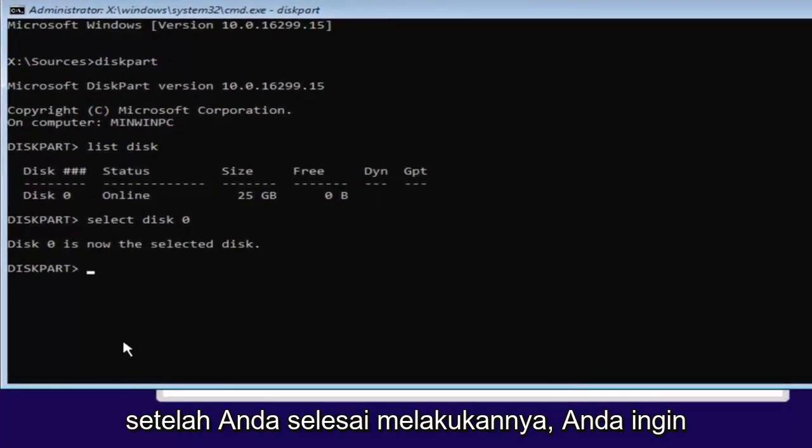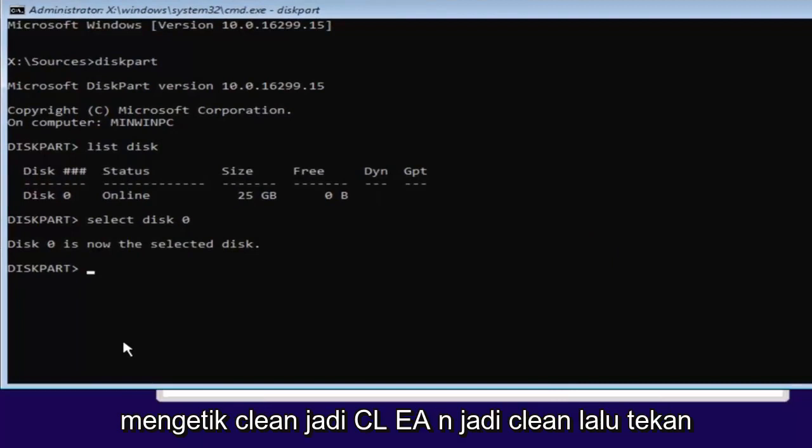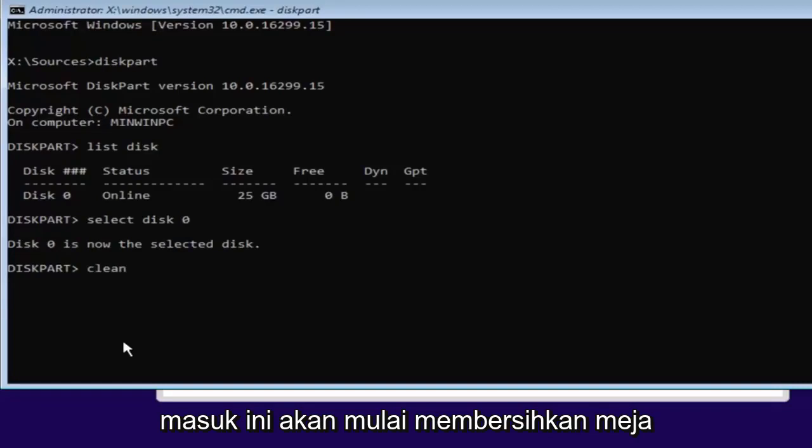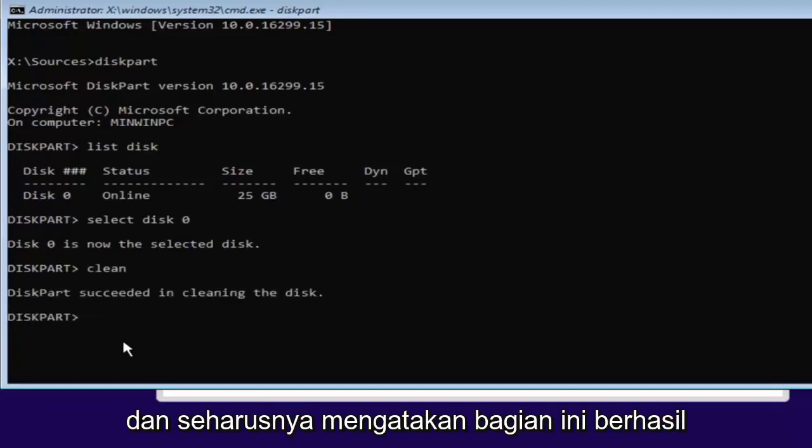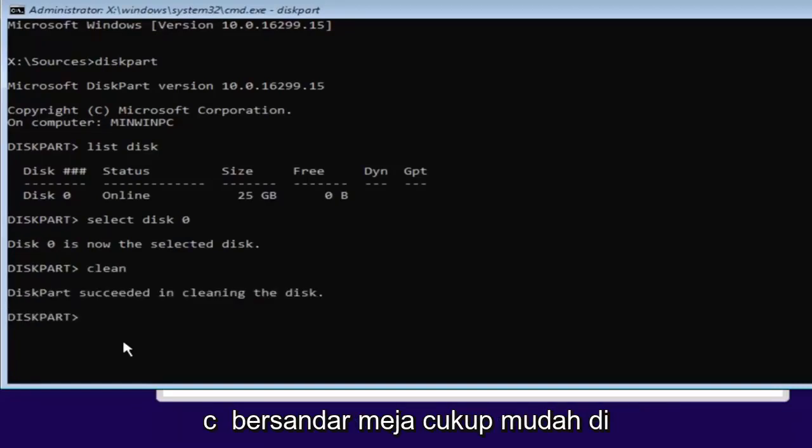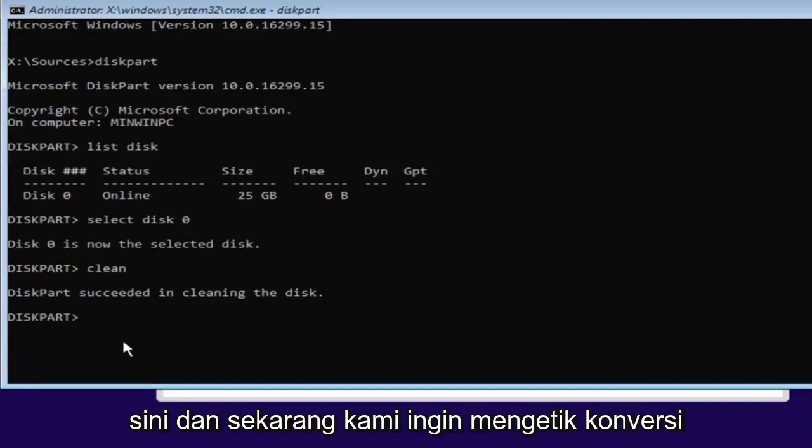Once you've done that, you want to type in clean, C-L-E-A-N. So clean. Then hit enter. This will begin cleaning the disk. It should say diskpart succeeded in cleaning the disk. Pretty straightforward here.